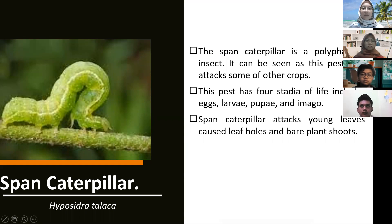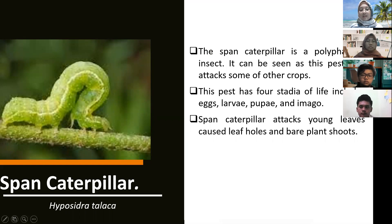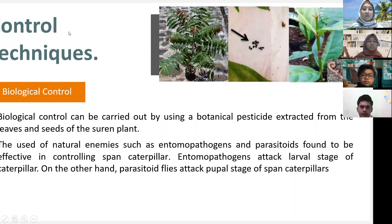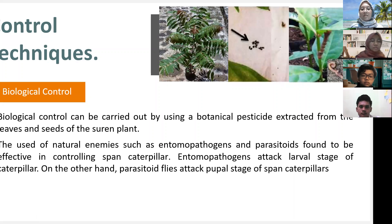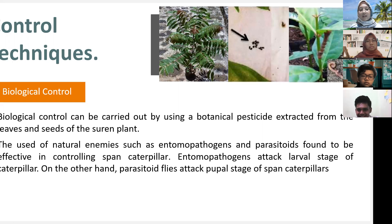The next pest is the span caterpillar (Spodoptera sp.), a polyphagous insect that can also attack other crops. Its life cycle includes egg, larva, pupa, and imago stages. Span caterpillar attacks young leaves, causing leaf holes and bare plant shoots. Biological control methods include using botanical pesticides extracted from leaves and seeds of certain plants, as well as natural enemies such as entomopathogens and parasitoids. Entomopathogens attack the larval stage, while parasitoid flies attack all stages of the span caterpillar.